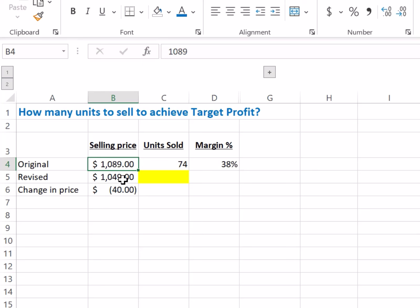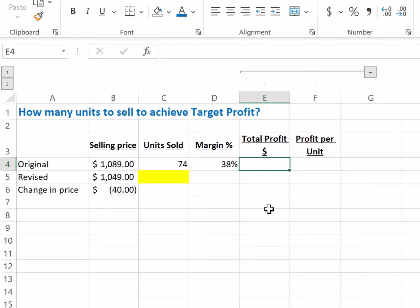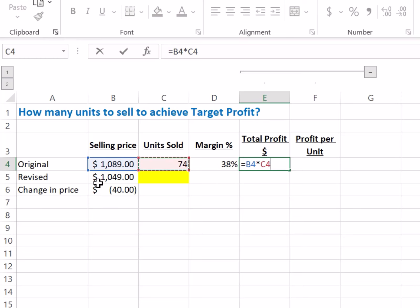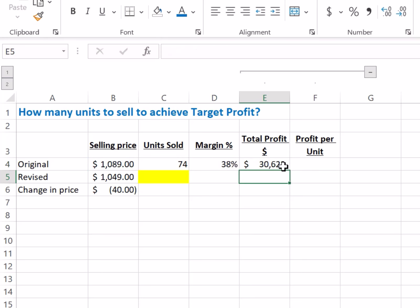So Aman, first what you need to know is your total profit based on the current selling price. To do that, simply multiply your selling price by the quantity sold — that gives you your total sales revenue — then multiply it by the margin percentage. Since you're given the margin percentage, we can directly apply it, and the total profit comes out to $30,623.